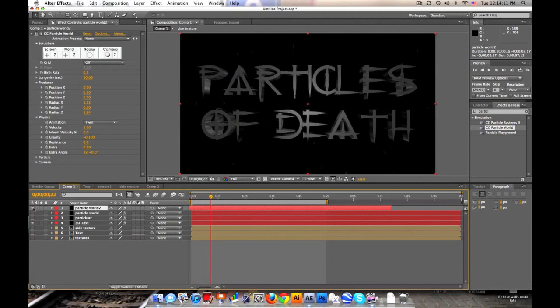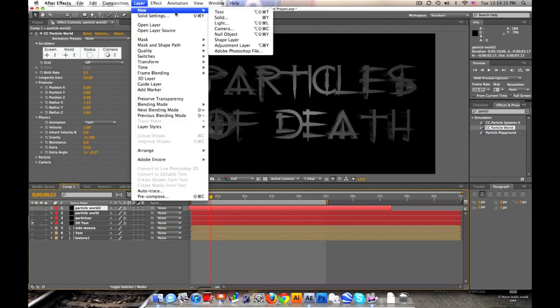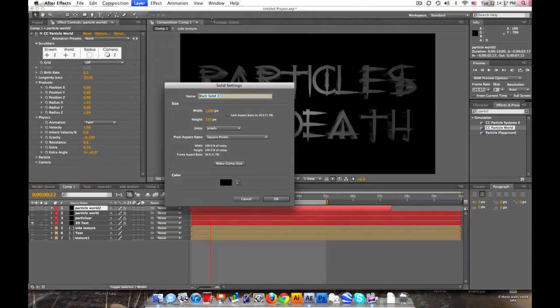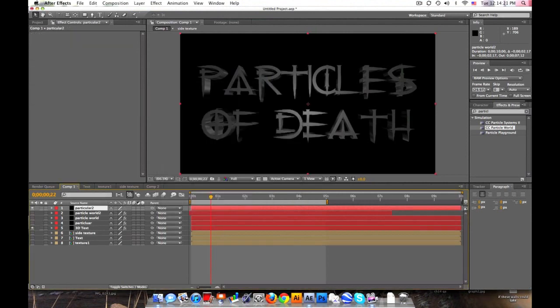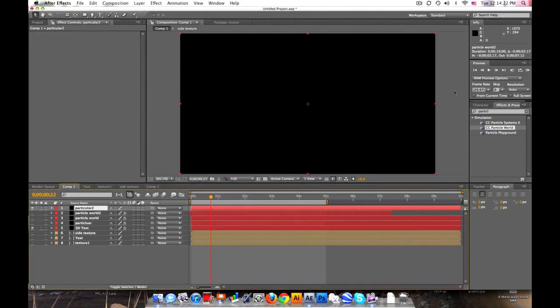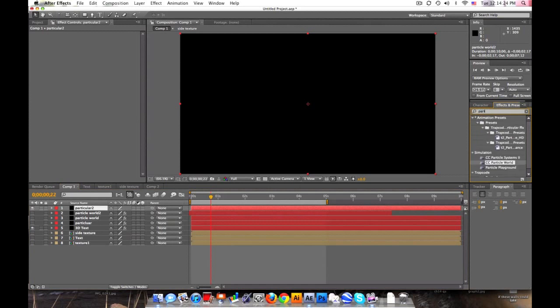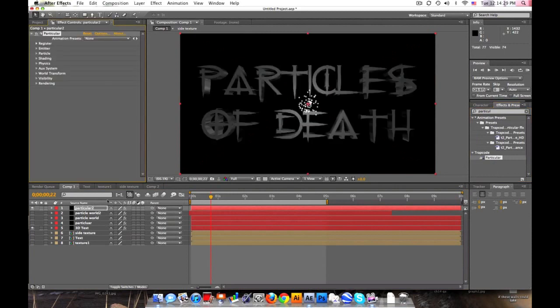Now, I would highly suggest getting Trapcode Particular because it's a lot better. Let's make a new solid and call it Particular. And we'll go in here and type Particular, Trapcode Particular. If you want to go get this, I'll send a link in the description to check it out too.